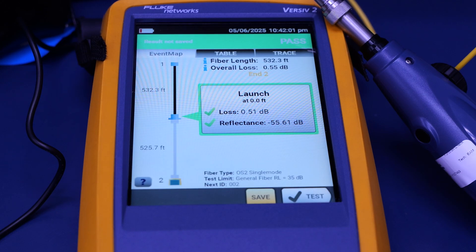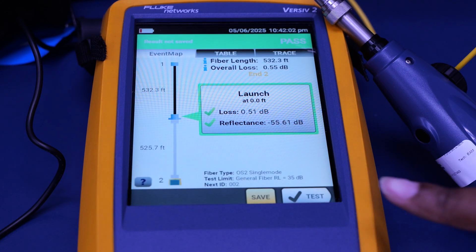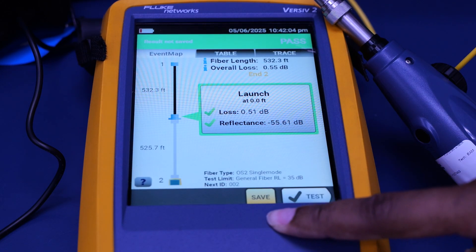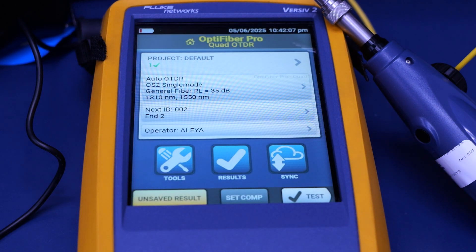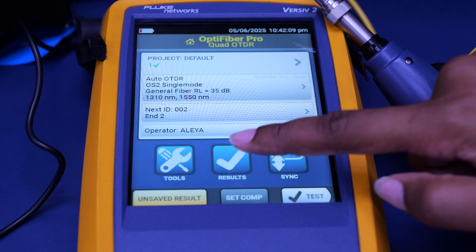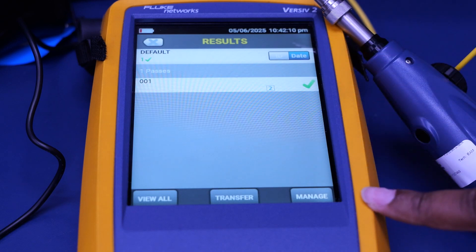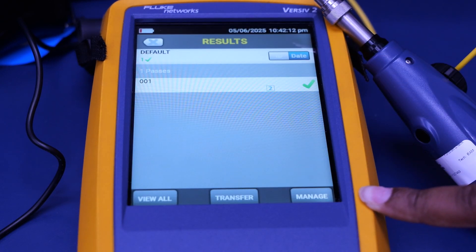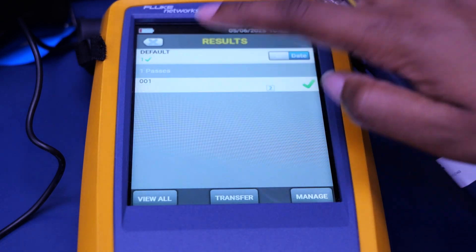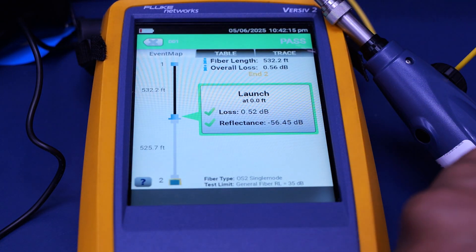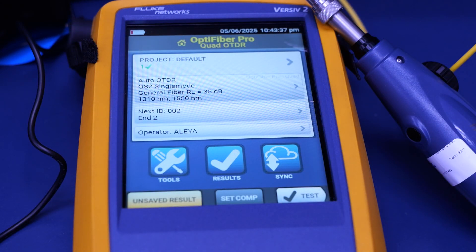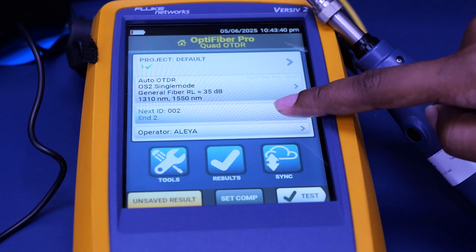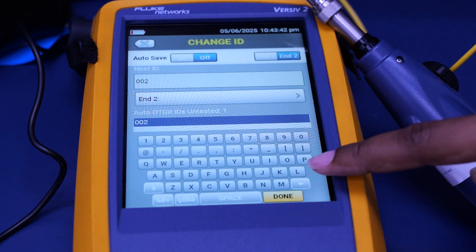And it passes. You can then retest again or save this test as well. Furthermore, you can review your results after you test. Additionally, after you record your test, you can rename the project.